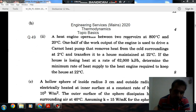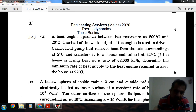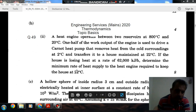A heat engine operates between two reservoirs at 800 degree Celsius and 20 degree Celsius. One half of the work output of the engine is used to drive a Carnot heat pump that removes heat from the cold surroundings at 2 degree Celsius and transfers it to a house maintained at 22 degree Celsius. If the house is losing heat at the rate of 62,000 kJ per hour, determine the minimum rate of heat supplied to the heat engine required to keep the house at 22 degree Celsius.